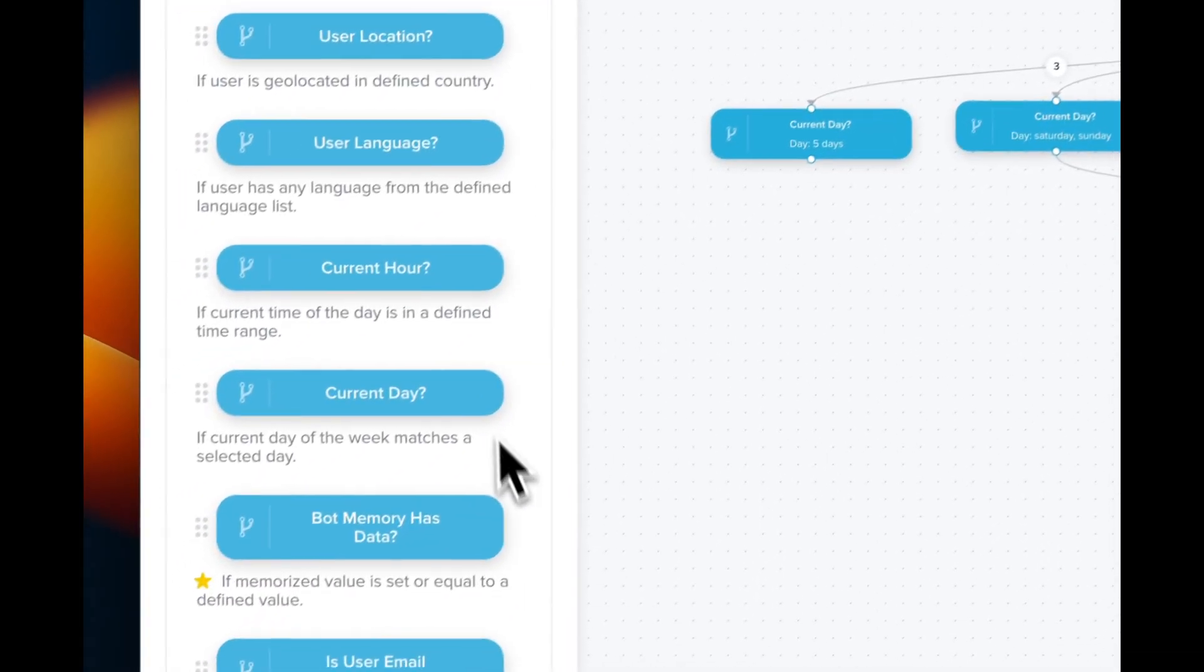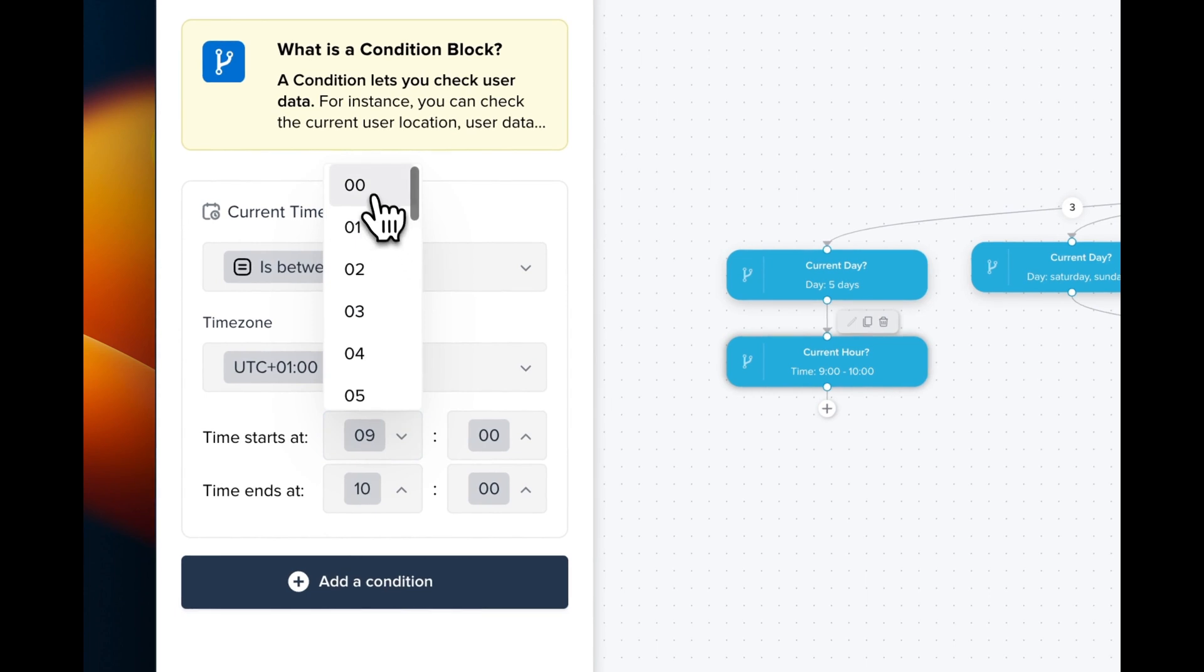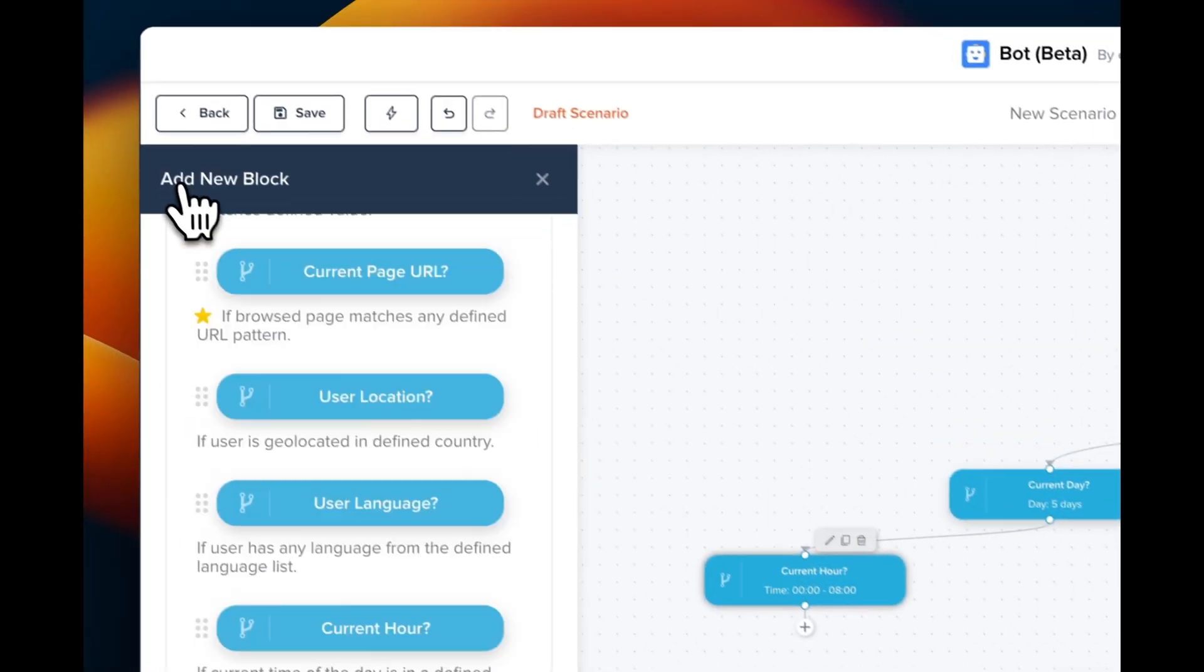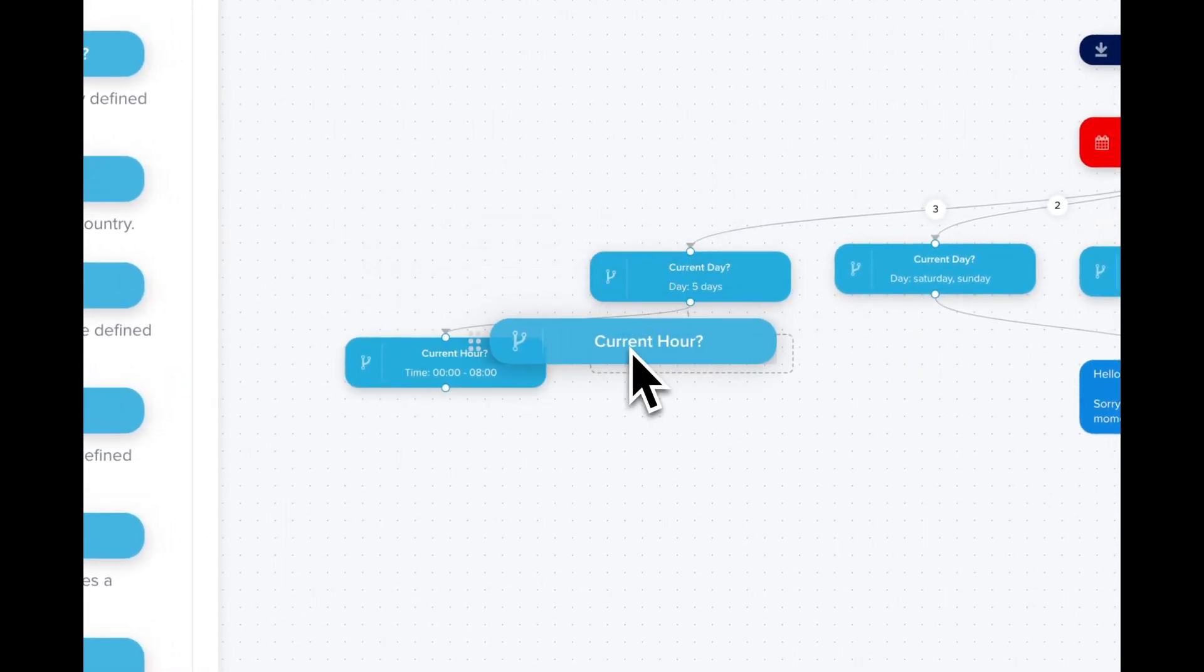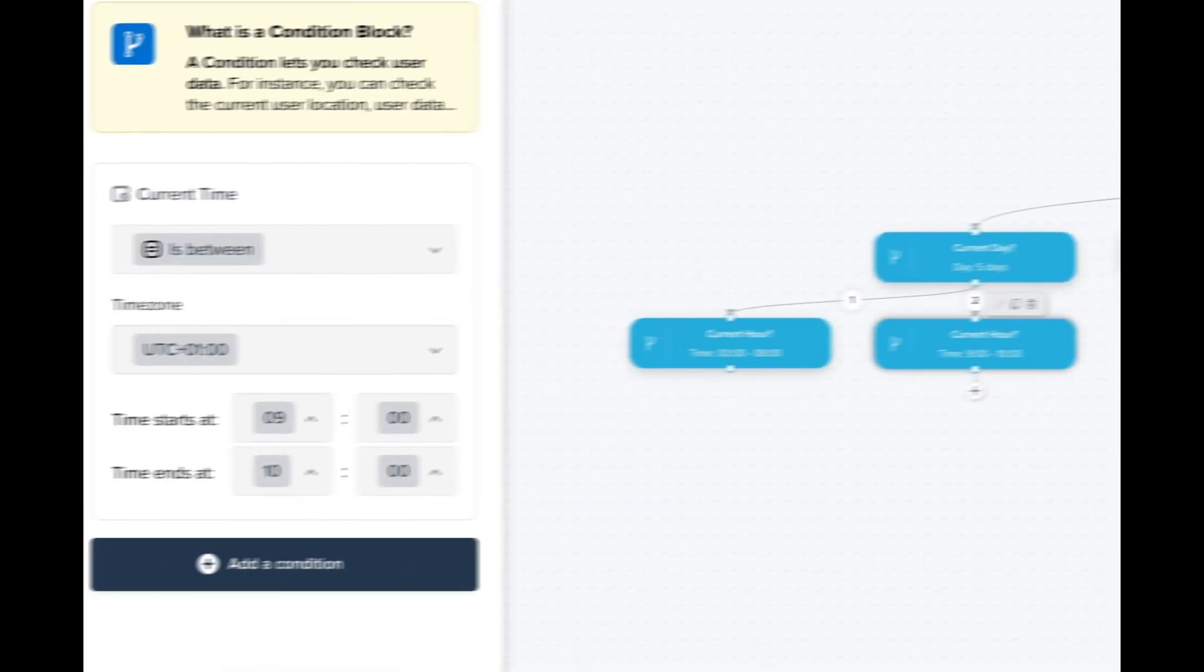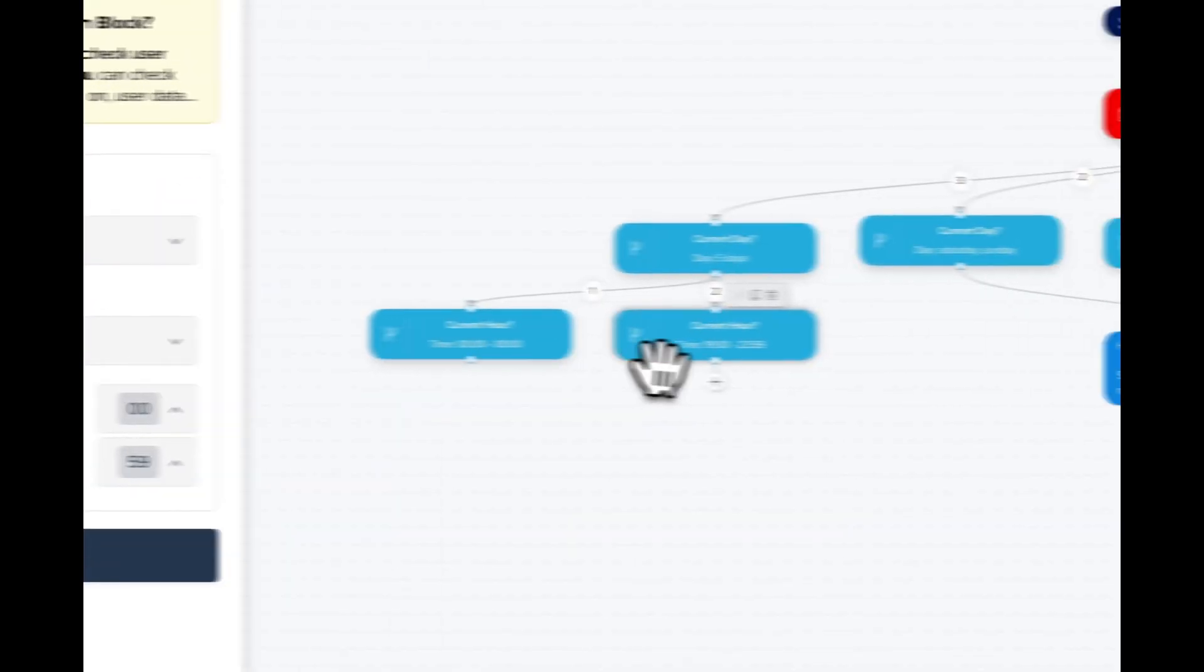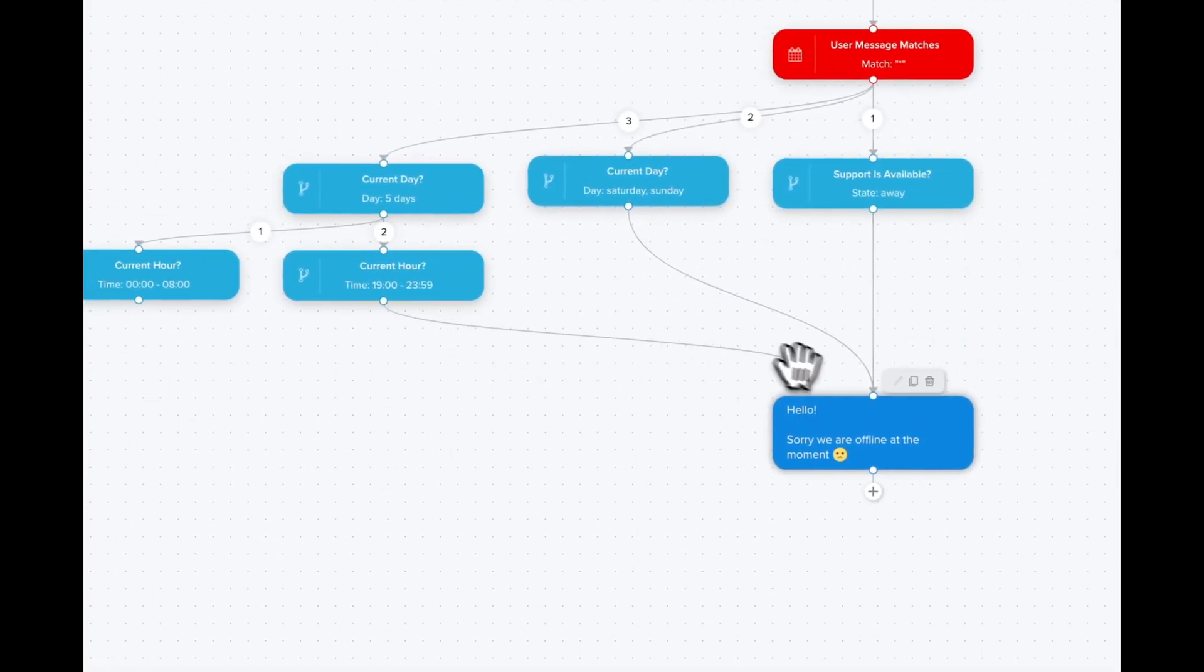Now we are going to do a new condition so we can limit our chatbot execution during specific hours of the day. So we're gonna do it from midnight to 8am. Then we're gonna drag a new block so we can do a new check, especially if you want to do a new check from 7pm to midnight. So we're gonna select 7pm to midnight like this. Now we can link those two new blocks to the text block.